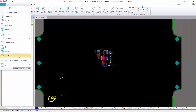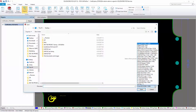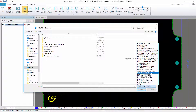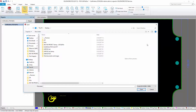SolidWorks PCB has the ability to import files from multiple EDA tools such as EAGLE, PADS, ORCAD, and more. But we're going to take a look at how you can reuse your Altium Designer files in SolidWorks PCB.